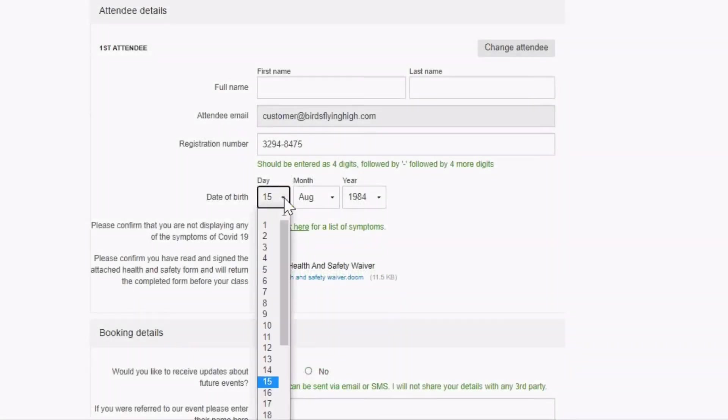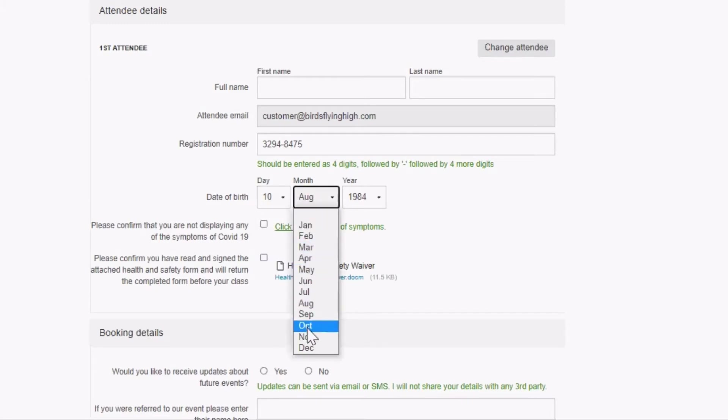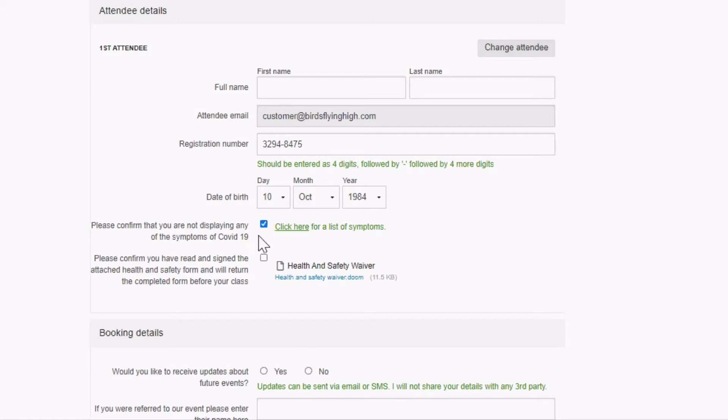Booking forms are customizable so you can ask any question you want and receive the answer in many different ways. This is covered later in the video. Click on the time code links in the description to skip ahead.